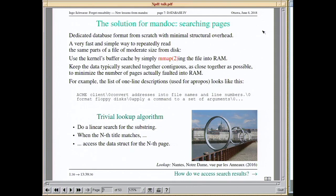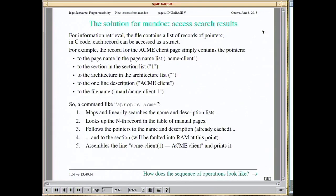When you find the string you're searching for in the 15th entry, you know you need to look at the 15th record to find all the information there. The lookup algorithm is truly trivial. The database format has an array of records, each containing pointers to the page name, section, architecture, one-line description, and filename — from which you can instantly assemble the display line. Very simple algorithm.